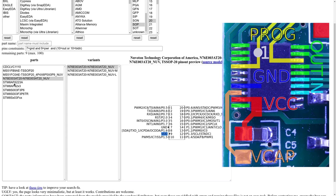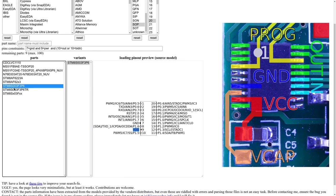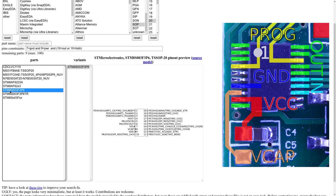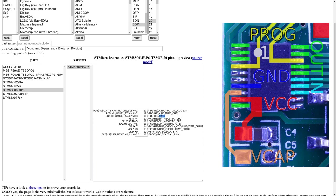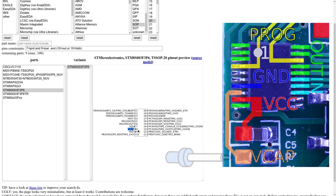And we also have these ones. For example the STM8S003, which also matches. Reset, Swim, which is just another programming interface. And then we have the power pin. But also, this one compared to the other, it has a power input pin Vcap which is used to regulate the voltages of the internal core.